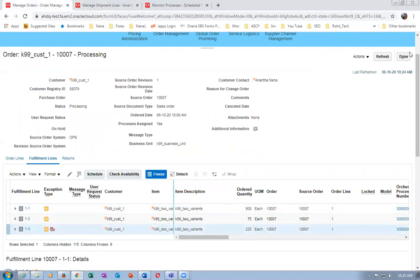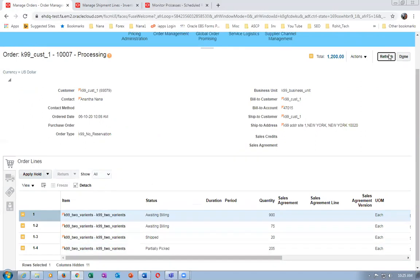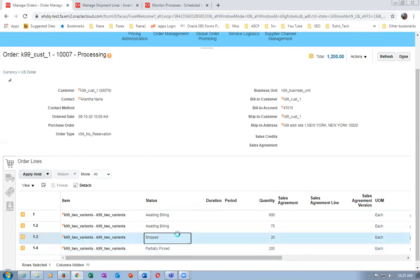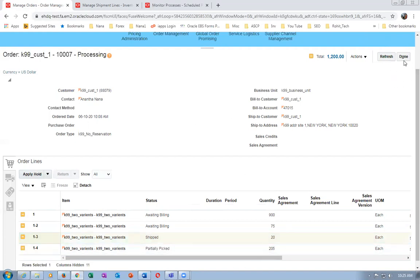The fourth line is now coming. Click Refresh - the concurrent shows 1 is not shipped and the remaining 205 is partially picked. Out of that, 5 quantities are available in staging and 200 has no material. This completes all the topics on Advanced Shipping. Any doubts?